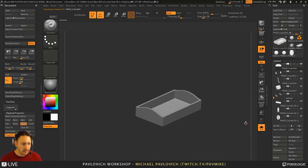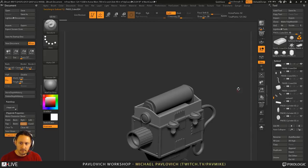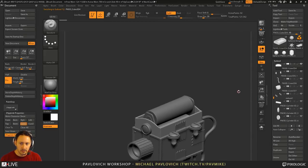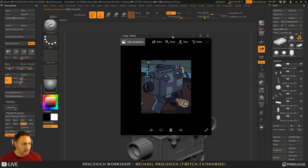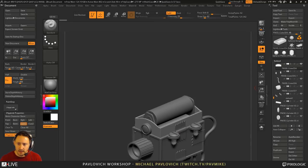I think we're good enough on this one. There's some detail — looks like there is something we missed in here through where the battery kind of sits. So we can go ahead and add that real quickly too.